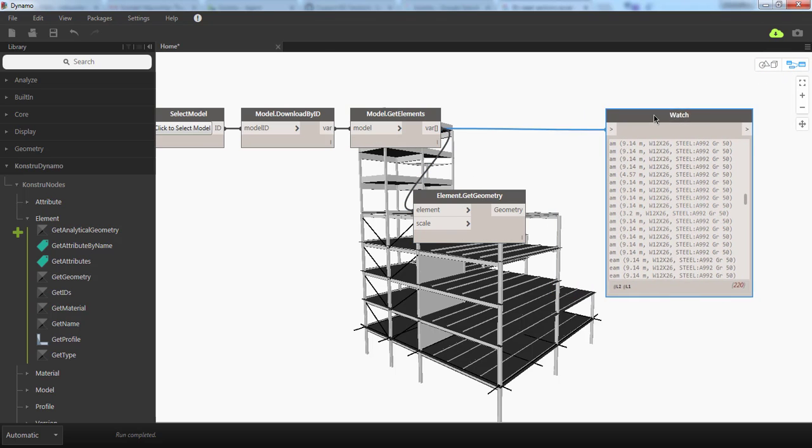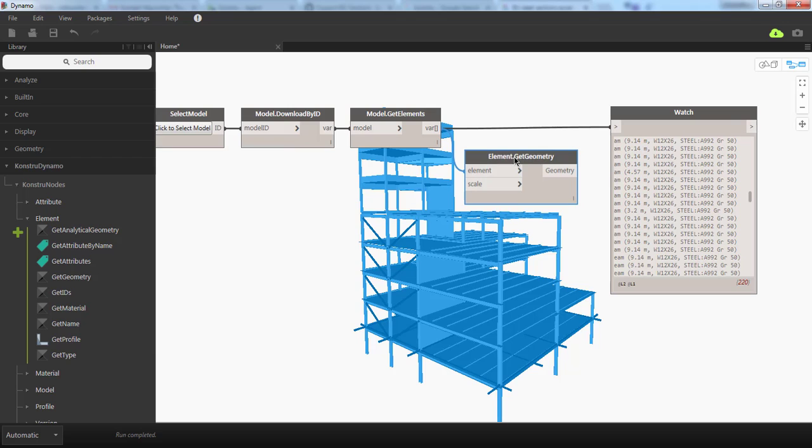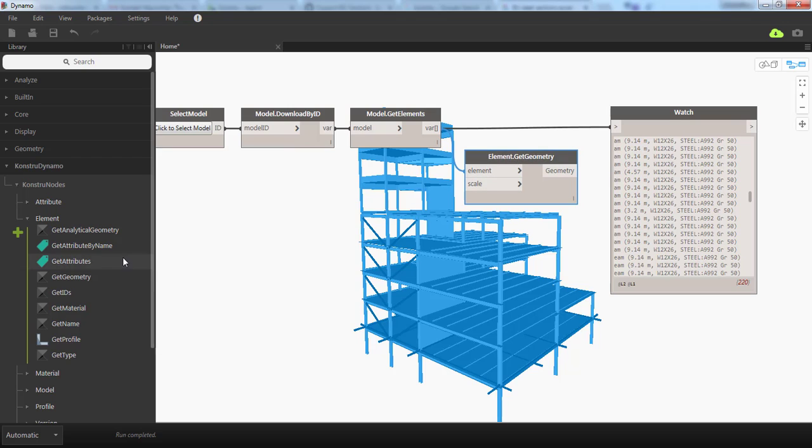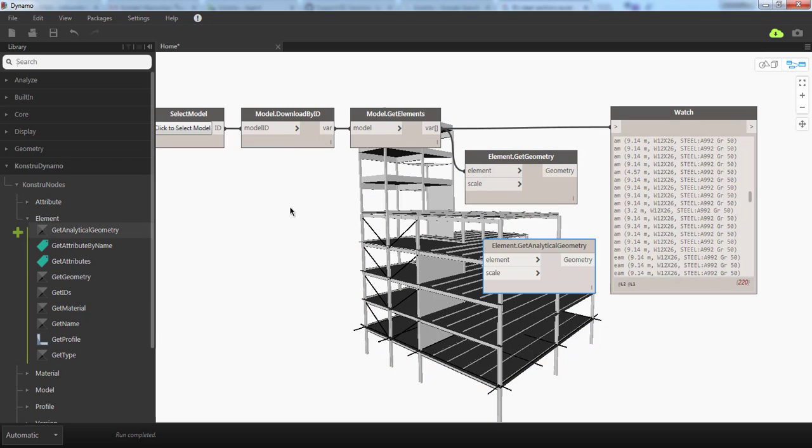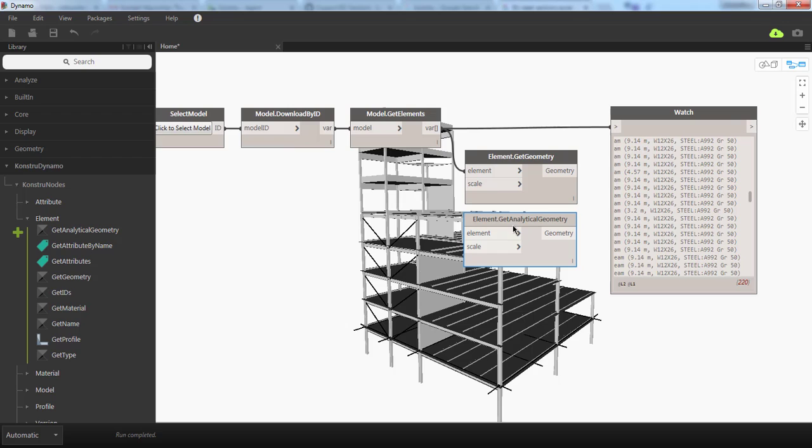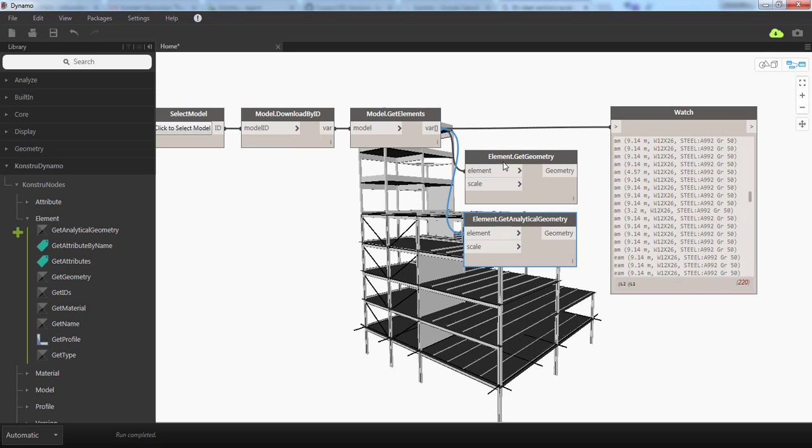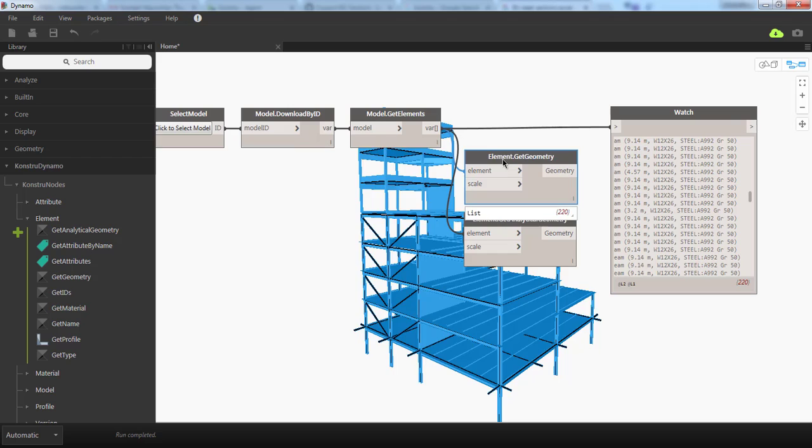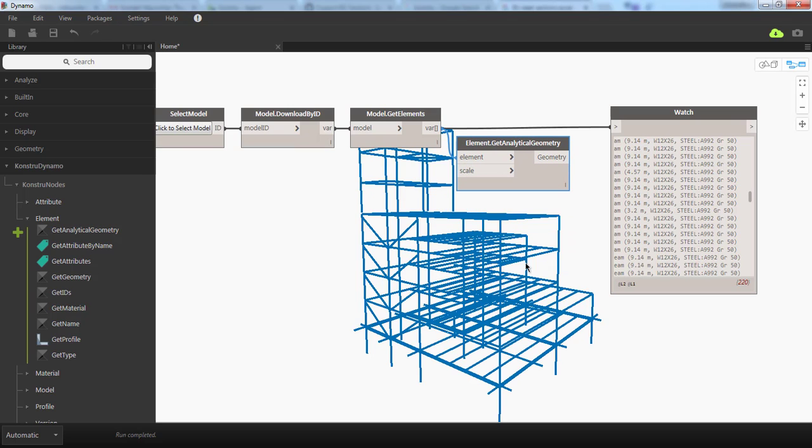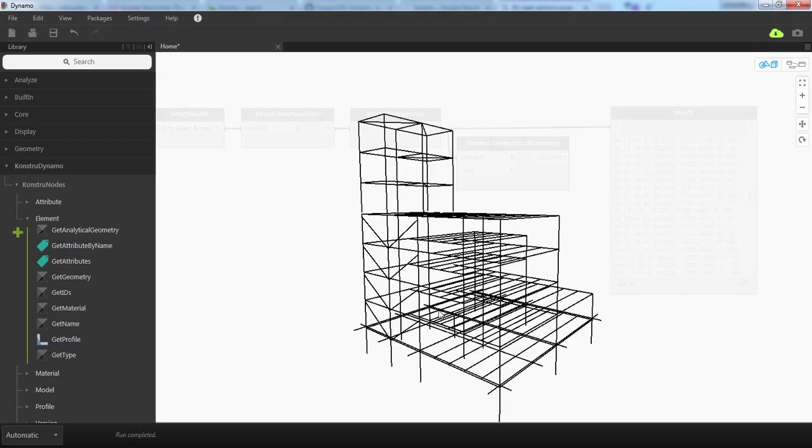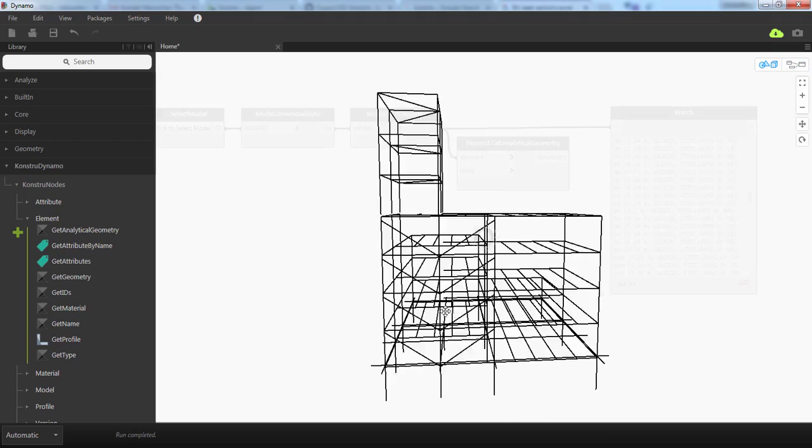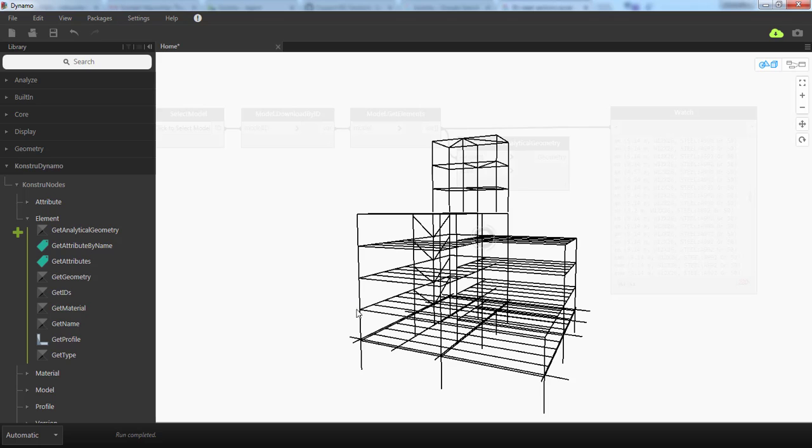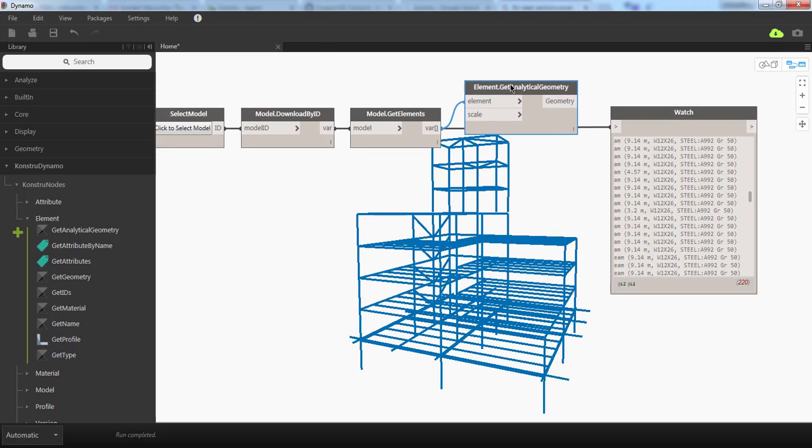There are other options to get geometry from Constru models. For example, Get Analytical Geometry gives you the central lines of beams, columns, and braces. If you connect this and delete the Get Geometry component, you will see all the analytical lines in your canvas. You can use them to create beams or do other things.